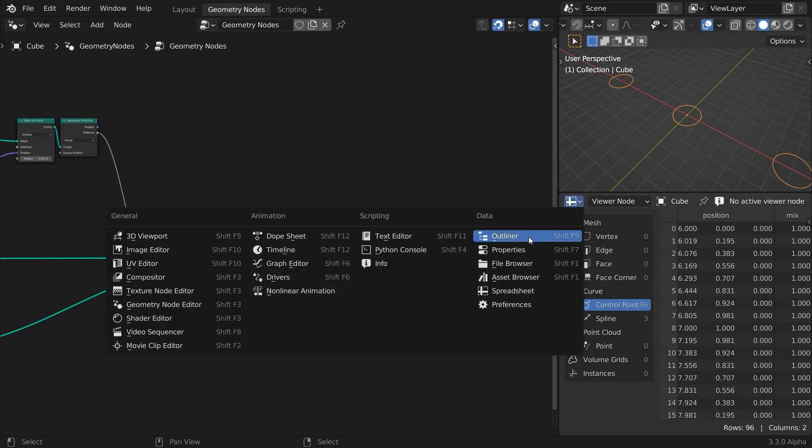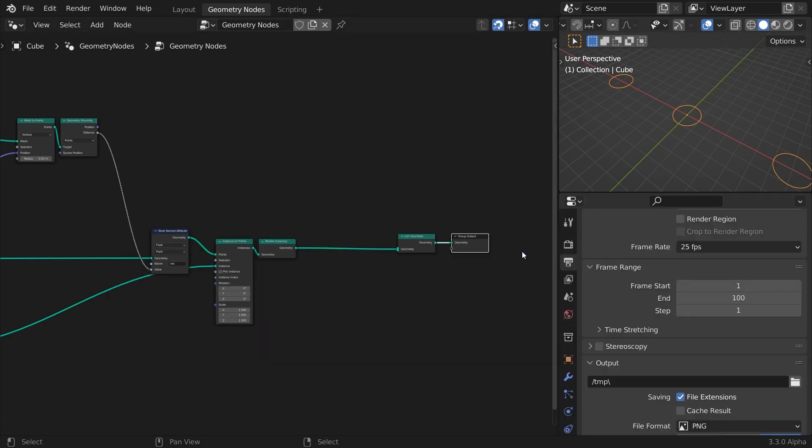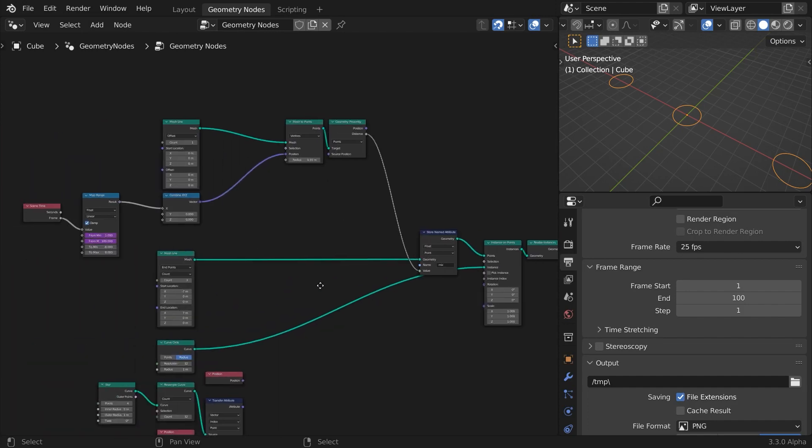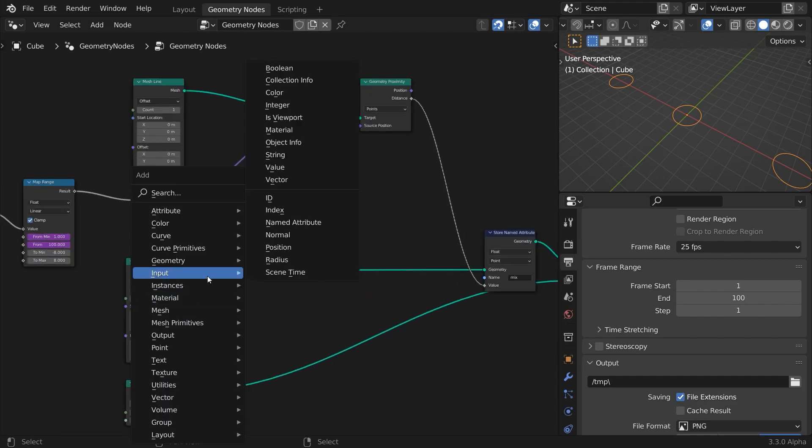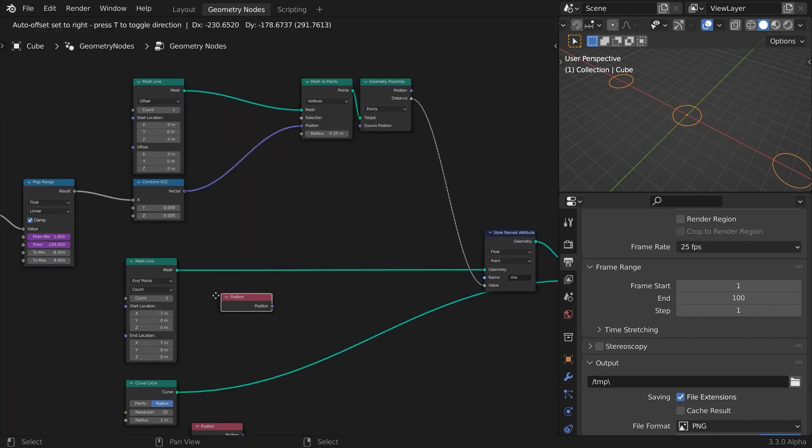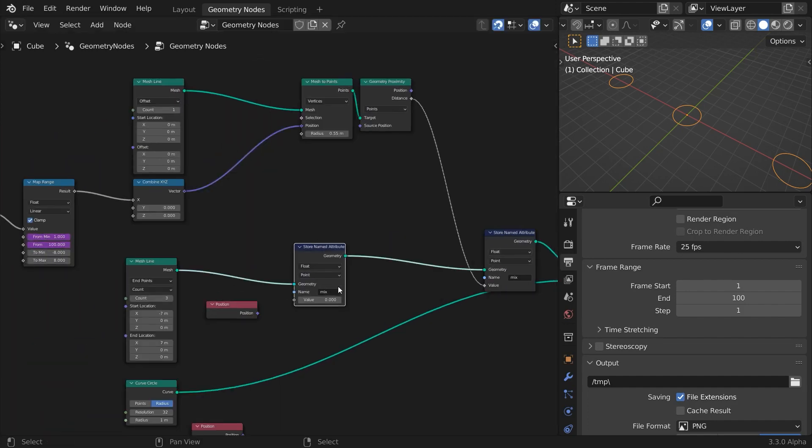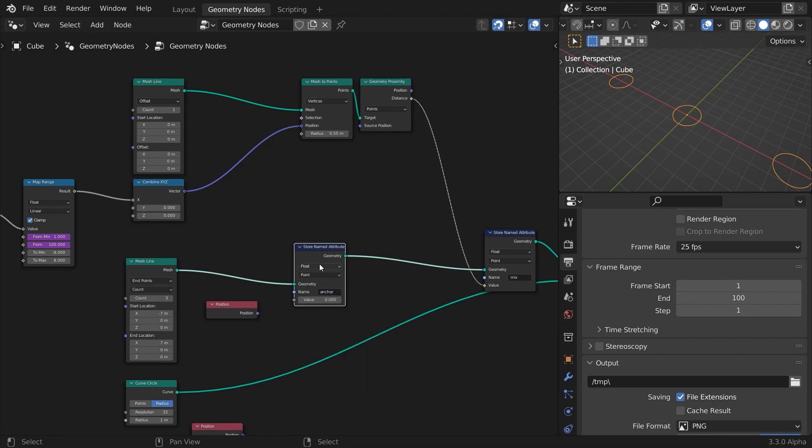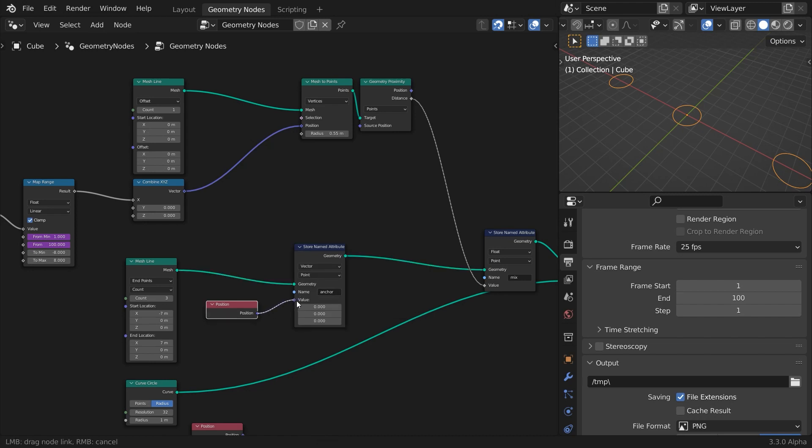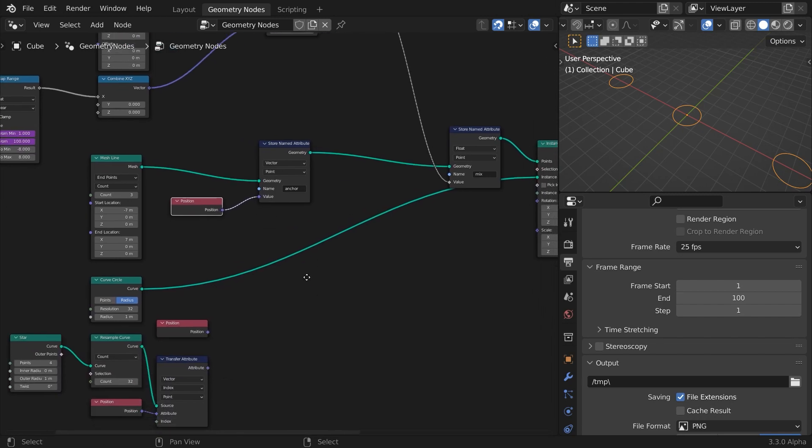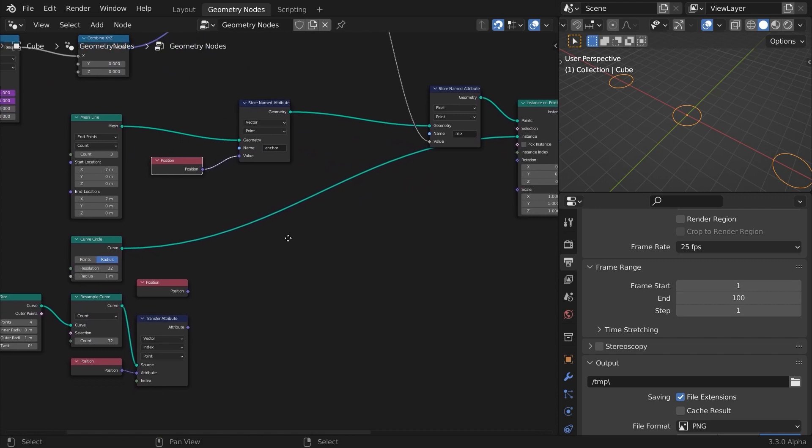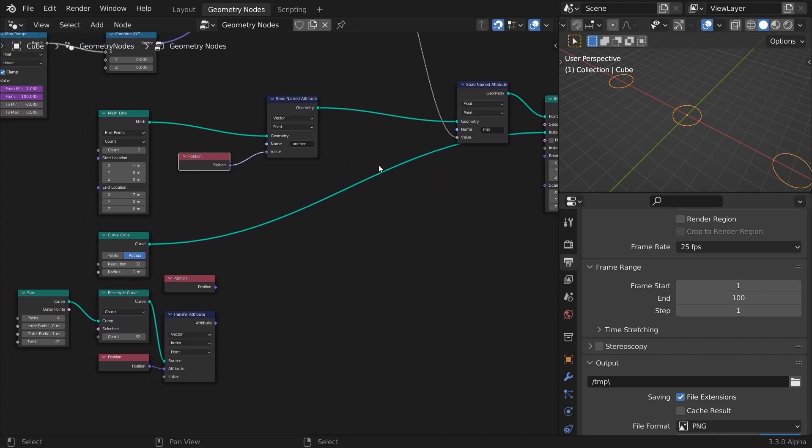Let's continue by storing the position of the mesh line points as an attribute. We'll name this attribute anchor and change its type to vector. Remember, these nodes store attributes and don't disturb the geometry flow, so you can chain them together.